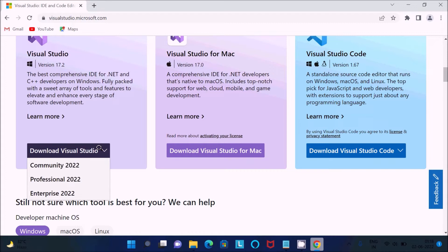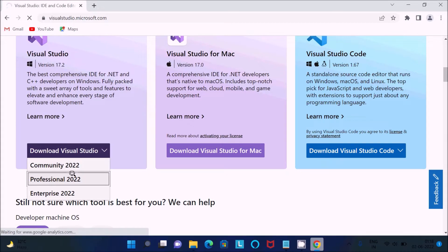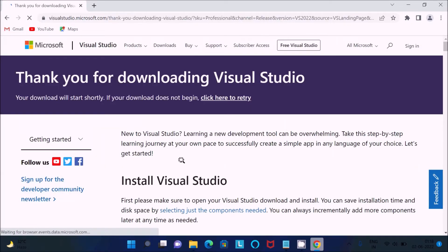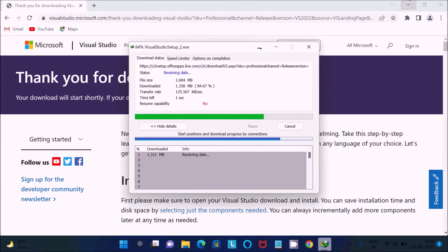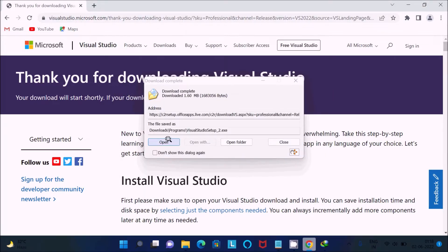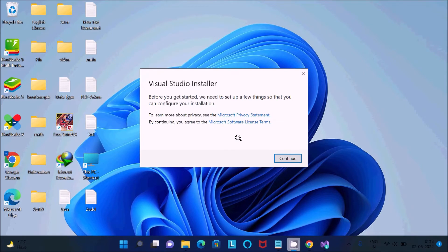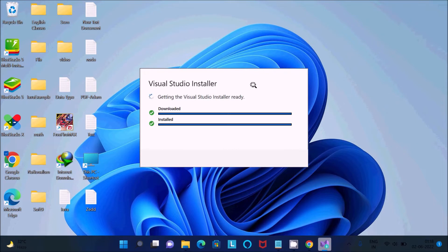You can try any edition. Here I am going to use the Professional, so click on Professional. After that you will see a thank you for downloading message, and you can see the file size of the exe file is 1.6 MB. Click Start Download, then Open. The Visual Studio Installer will launch — click Continue and it will download and install, getting the installer ready.